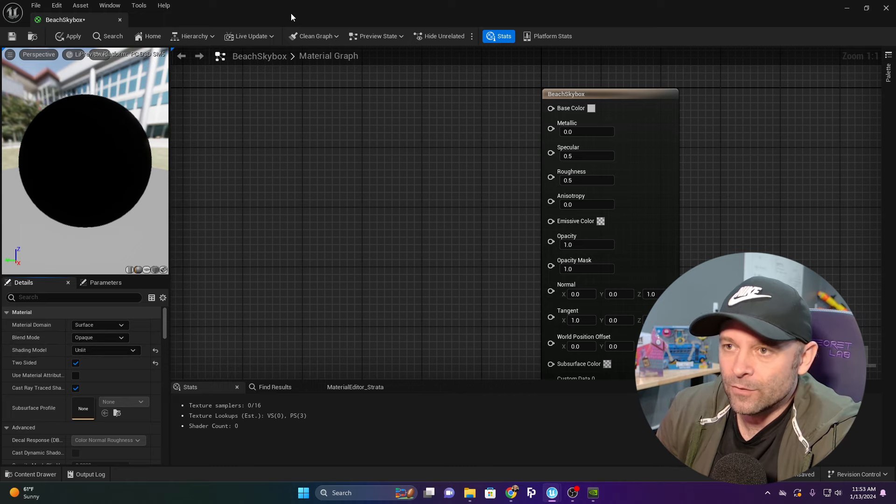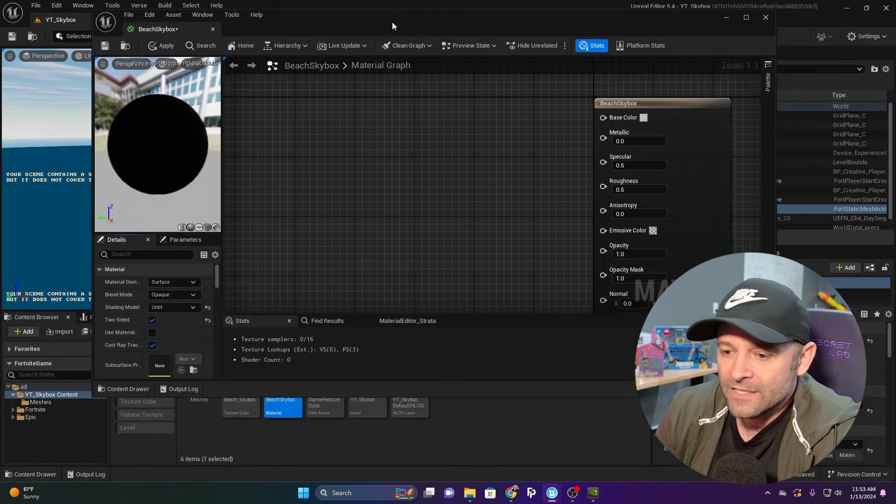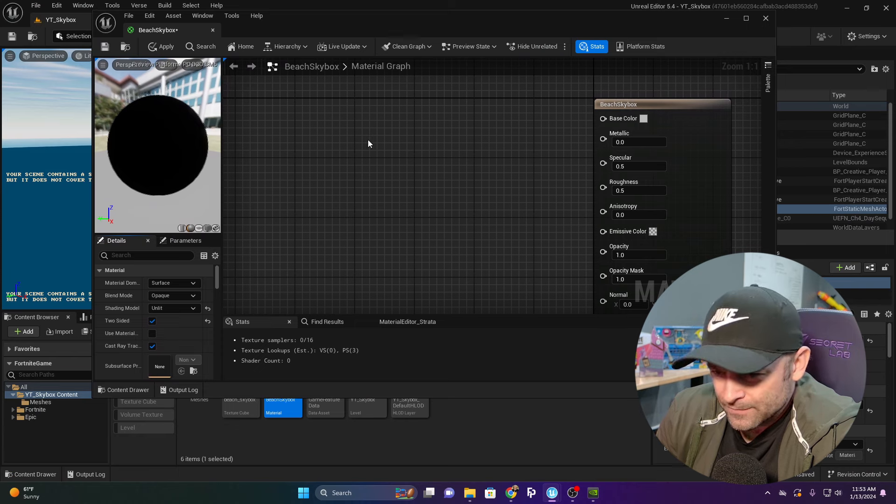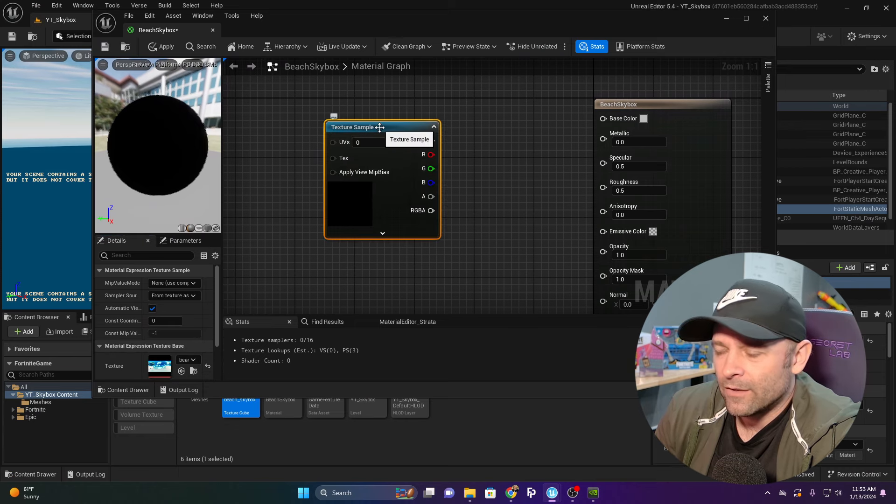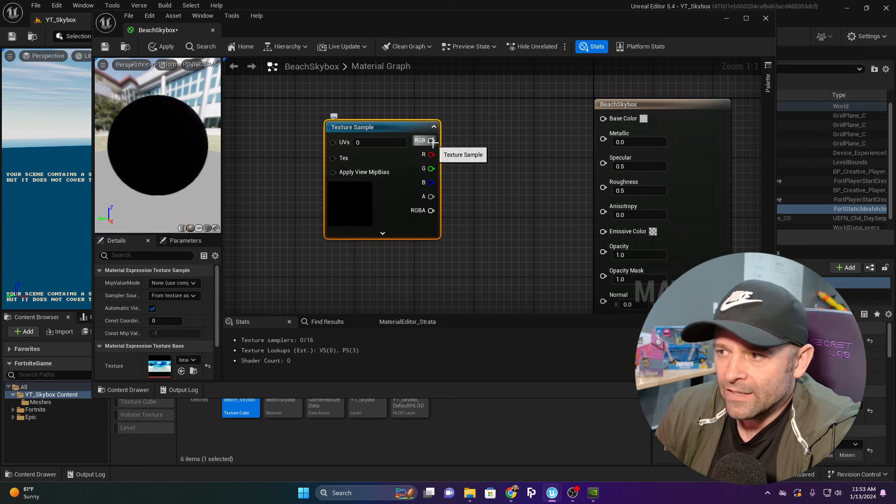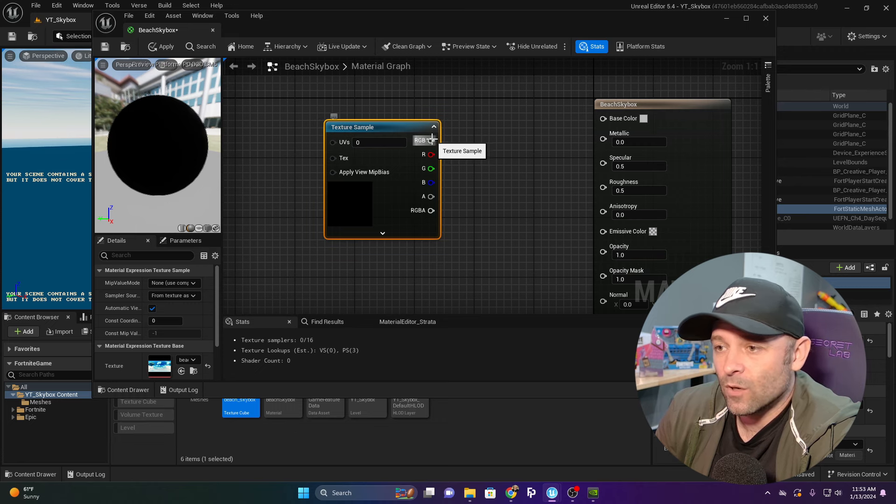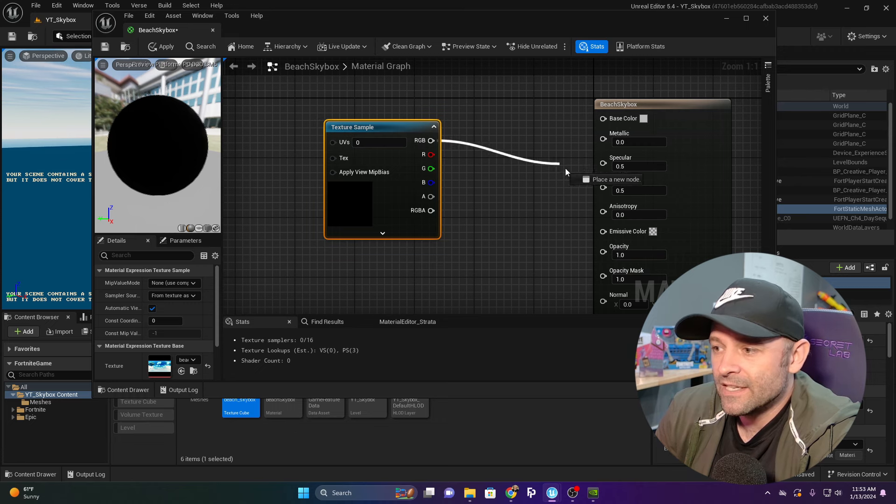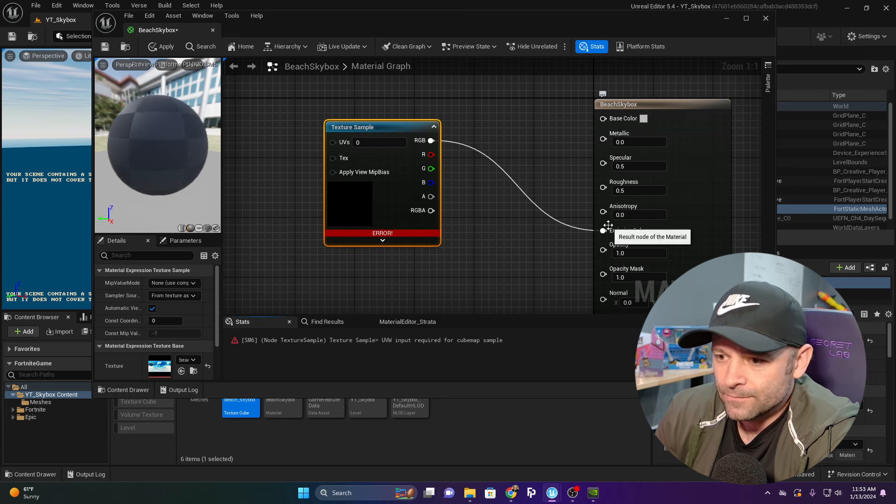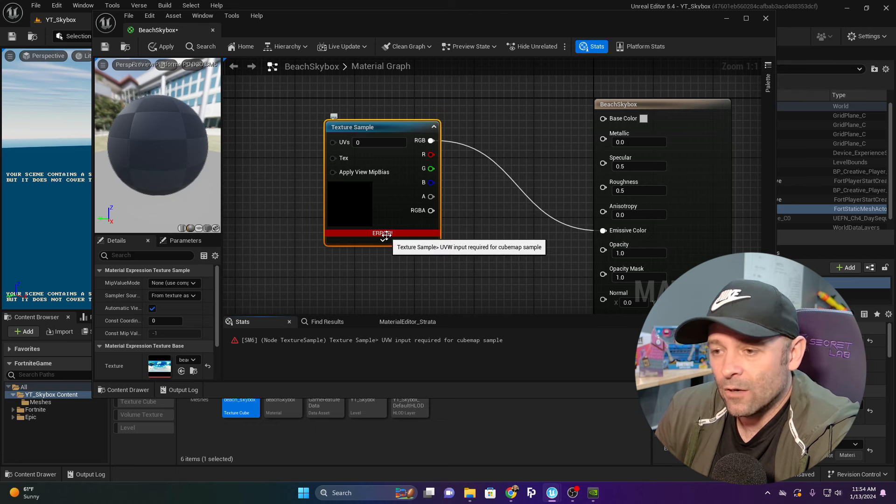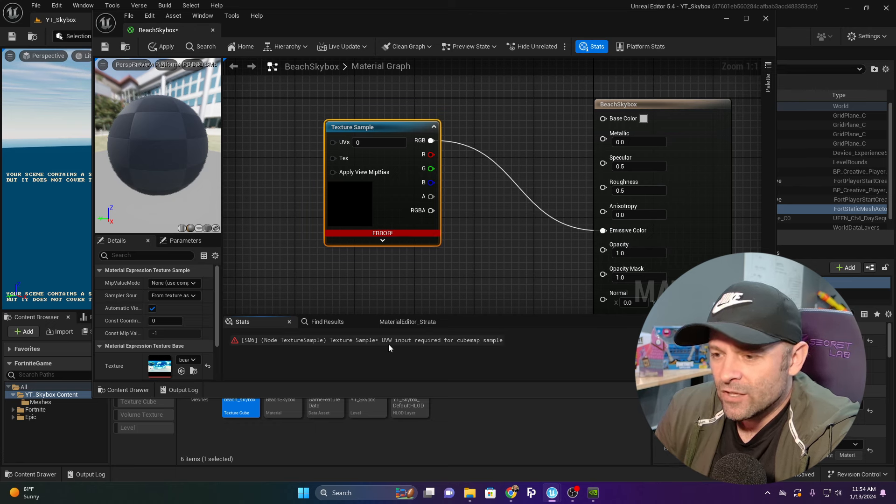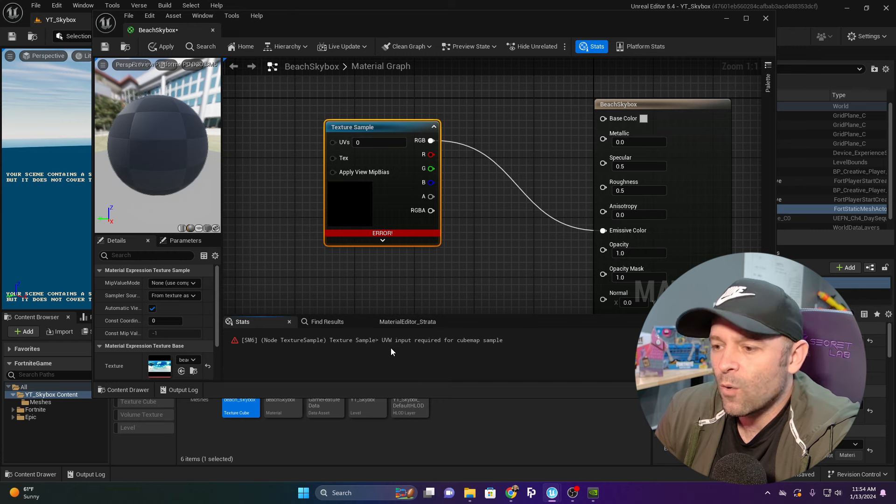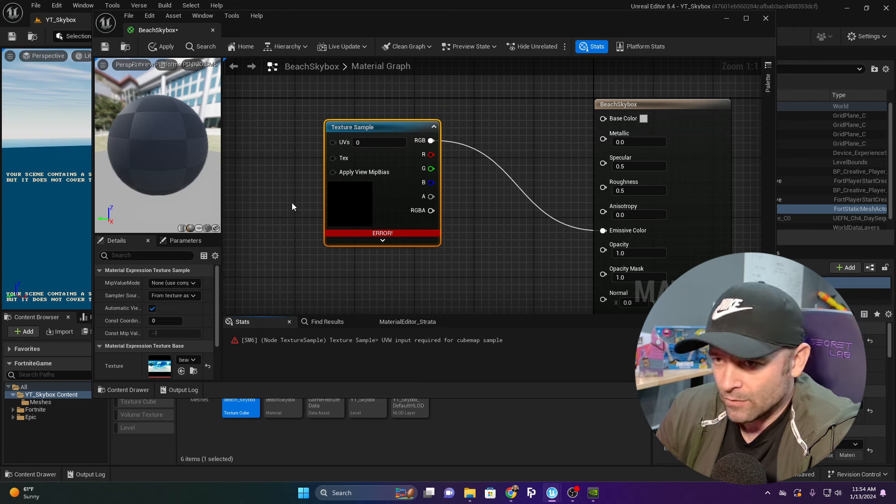Now we're going to grab our texture cube and plug it in right here. We're not going to put it in the base color. We're going to plug this into Emissive Color. Notice there's an error because it says UVW input is required for cube map sample.